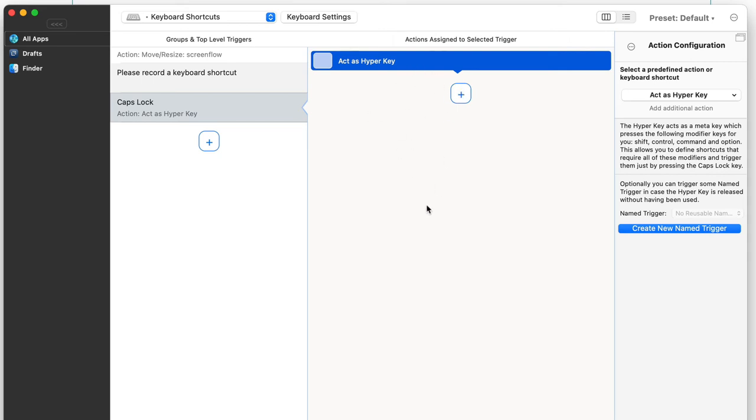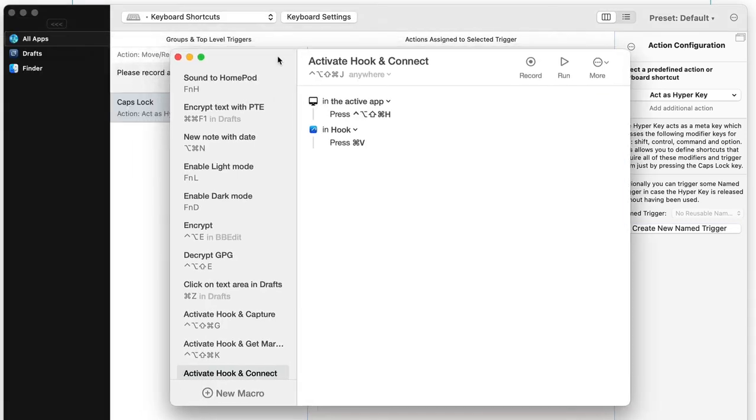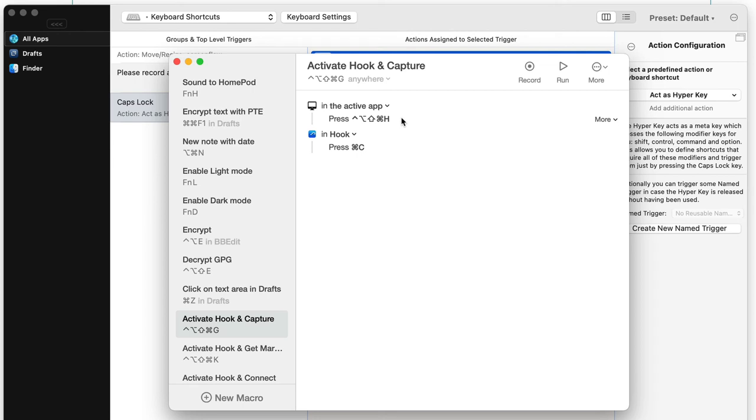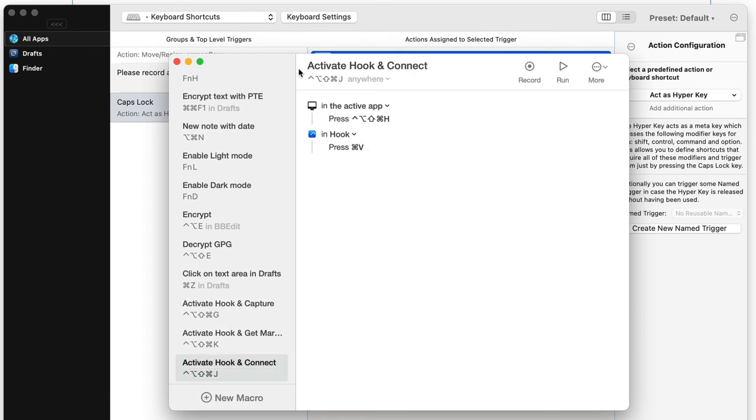In Keysmith, I had set it up so that if I wanted to do Hook and capture at the same time, it would do the hyperkey plus H followed by command and C to copy the link all in one go. That stopped working. I went back to using Karabiner again, which was my previous preferred setup.